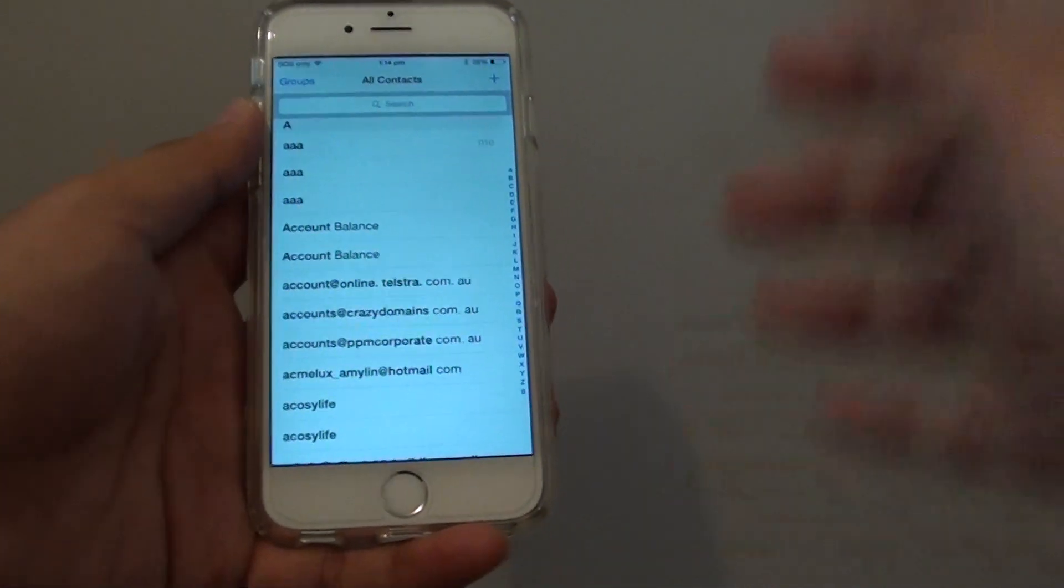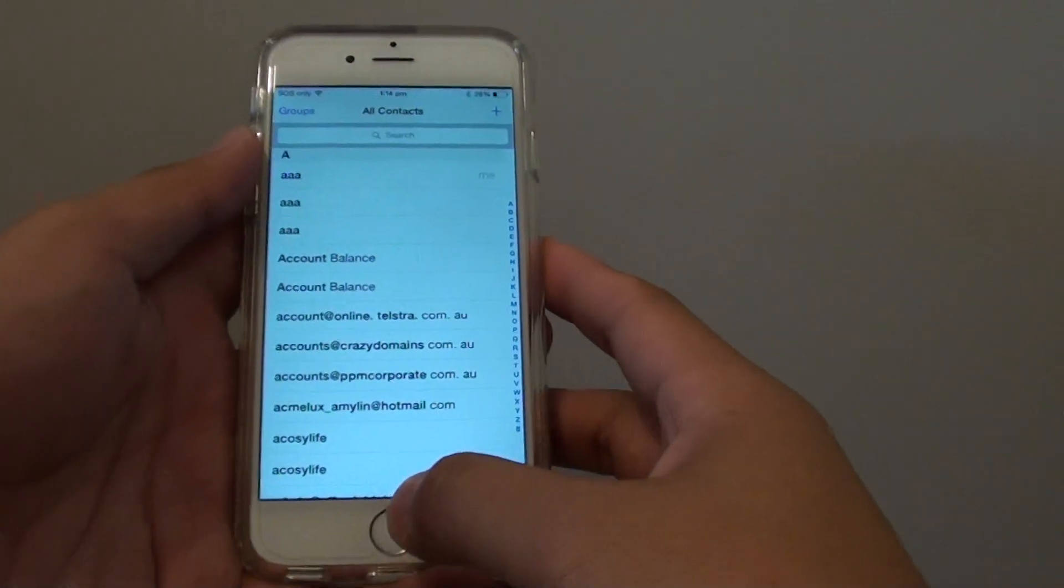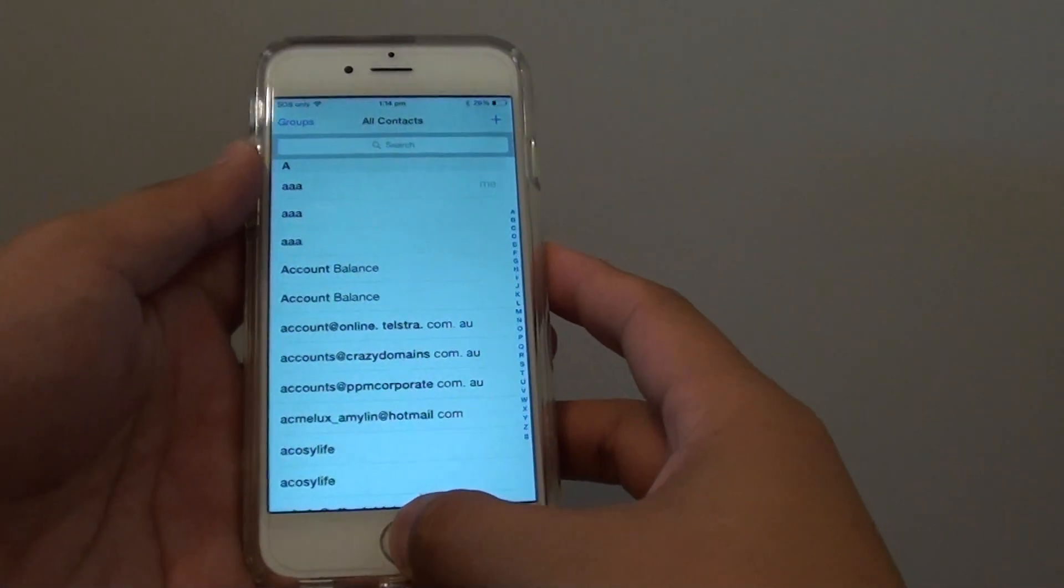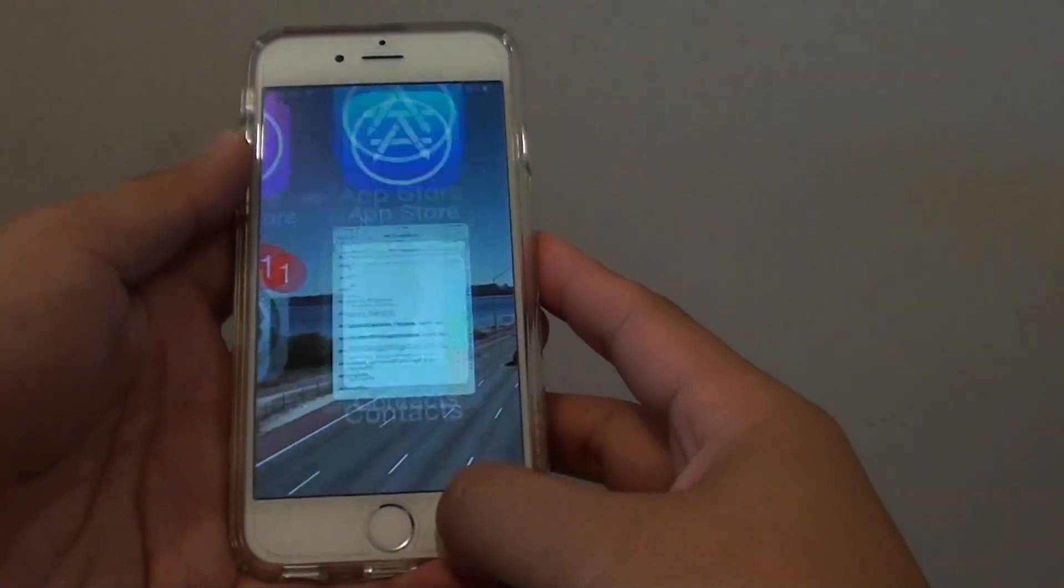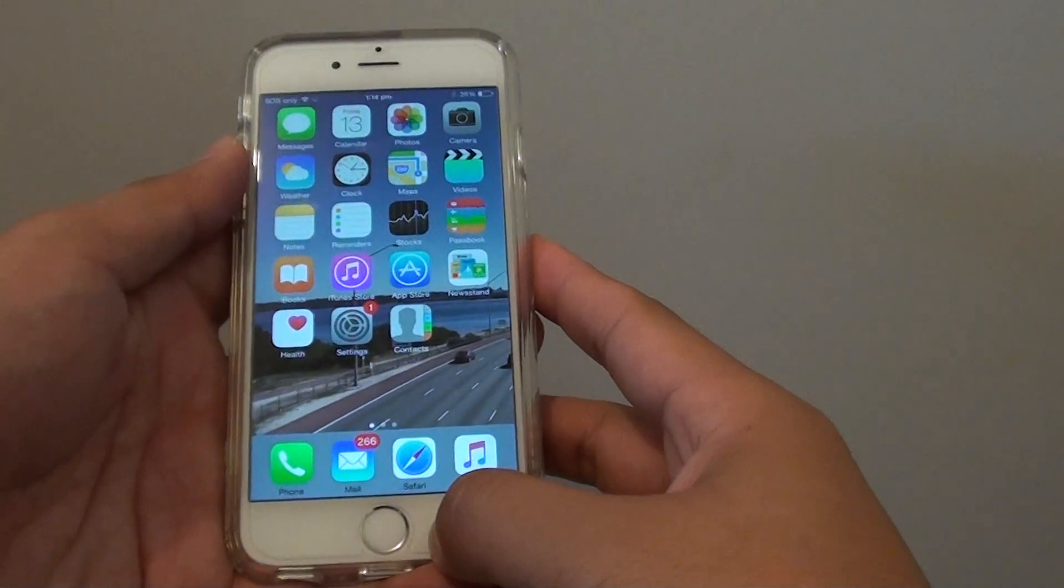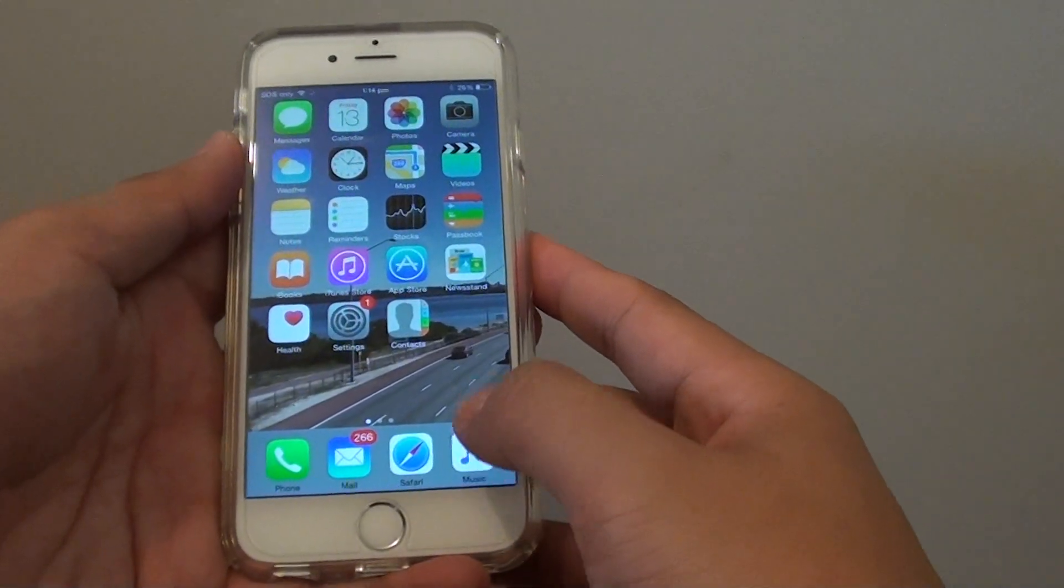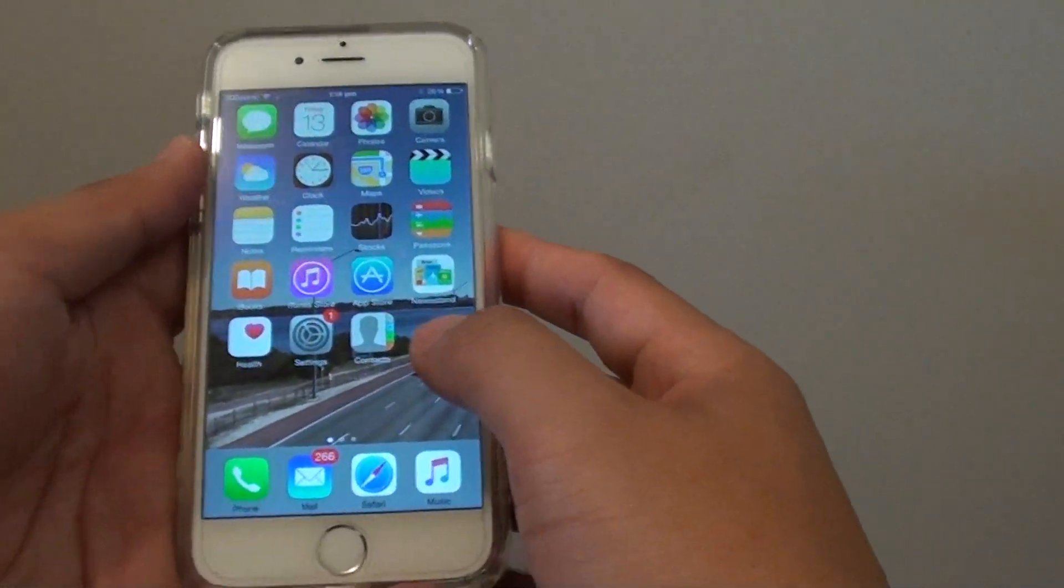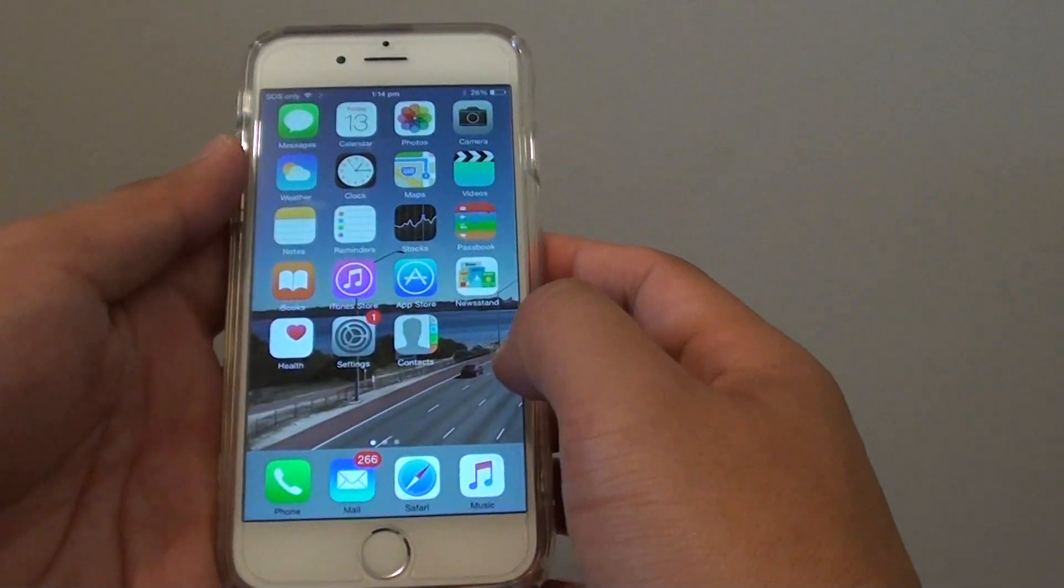How to add a new contact details to the iPhone 6? First, press on the home key to take you back to the home screen. Then you need to launch the contact app.